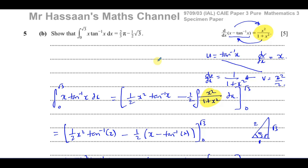There is an alternative method called the DI method, but in this particular case it makes no real difference. Once you reach the stage of integrating x squared over 1 plus x squared, you still need to recognise the same trick from Part A. Going further without that recognition would be very complicated, so the DI method offers no real advantage here — you end up with exactly the same result.